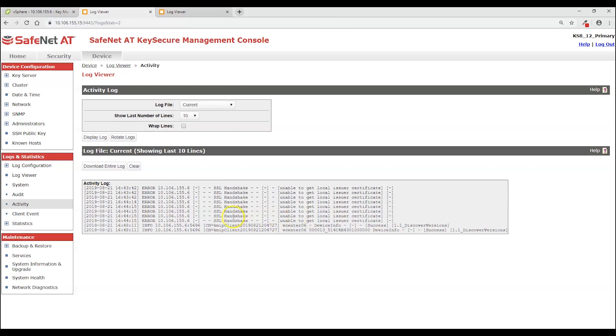And then once TLS successfully established, you can see the KMIP messages coming up. This is discover versions. And this is what you will see when after the TLS is established and KMIP communication is established as well.